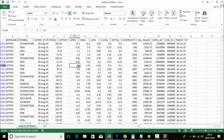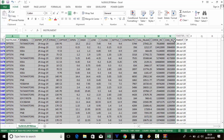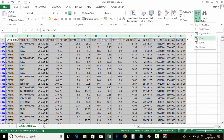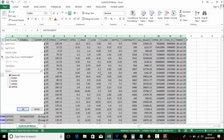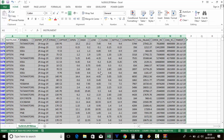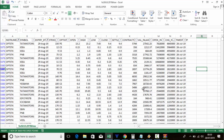So using the futures bhavcopy, you can make a scanner like this very simply. Just download the previous day's futures bhavcopy, select all columns, apply the filter, and you can filter any stocks, any options — Nifty options, Bank Nifty options, stock options.